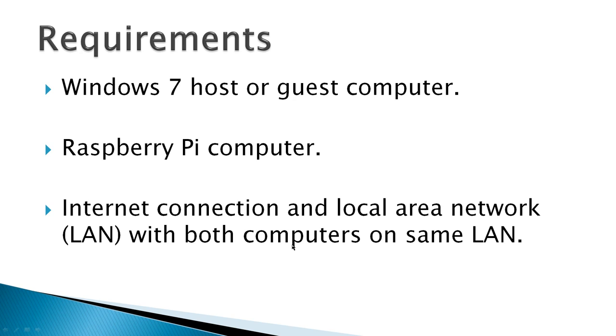Requirements: a Windows 7 host or guest computer, I'm using a Windows 7 guest computer, a Raspberry Pi computer, and an internet connection and a local area network LAN with both computers on the same LAN.